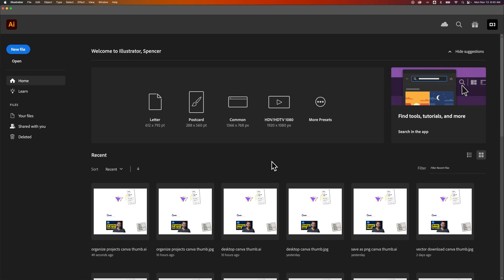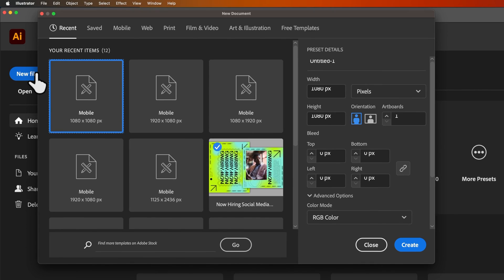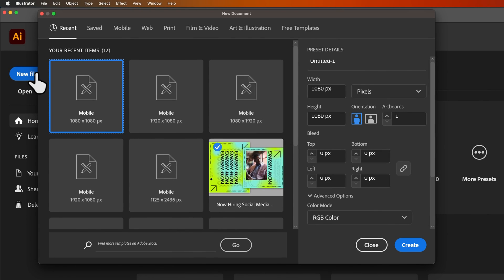In this Illustrator tutorial, I'm going to show you how to start a new file with multiple artboards. If we go to new file here, in this new document window